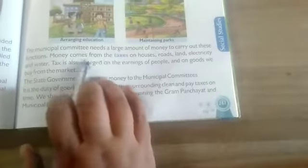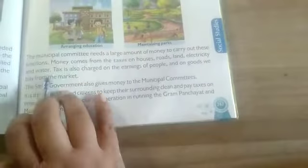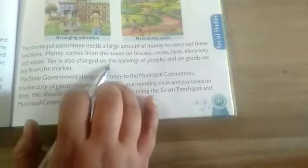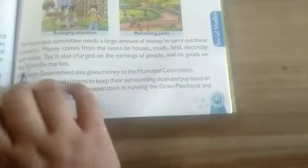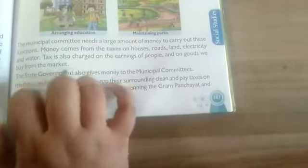The municipal committees need a large amount of money to carry out these functions. Money comes from the tax on house, roads, land, electricity and water. Tax is also charged on the earning of people and on the goods we buy from the market.